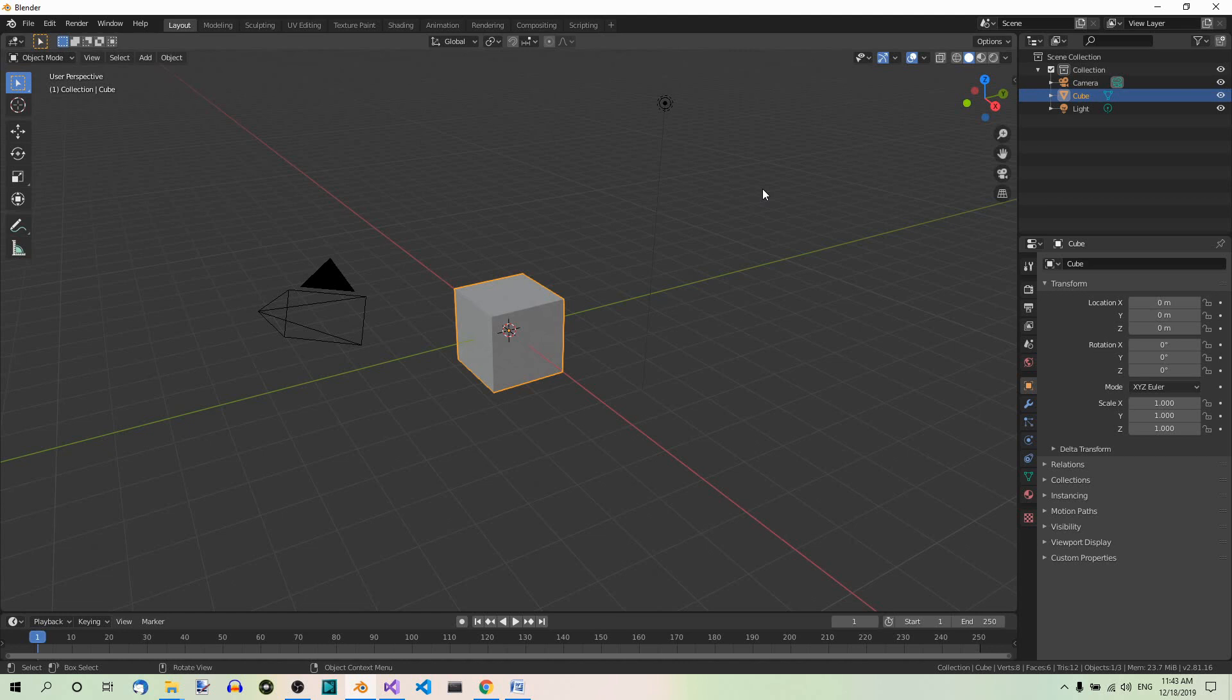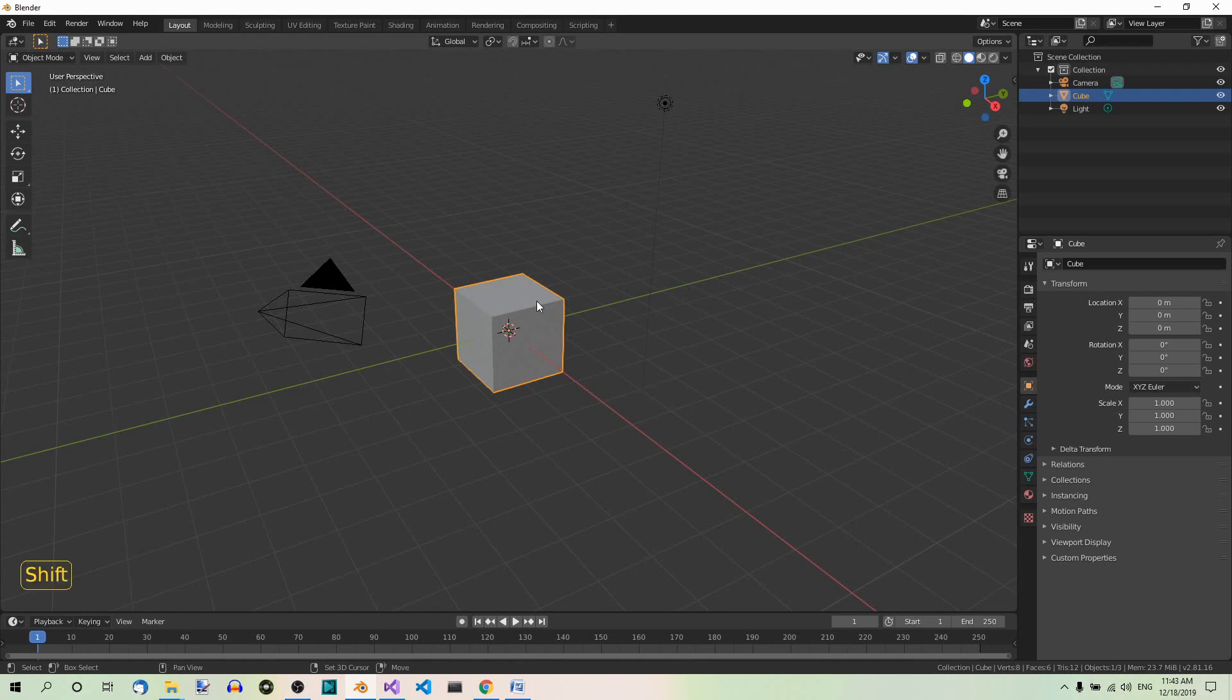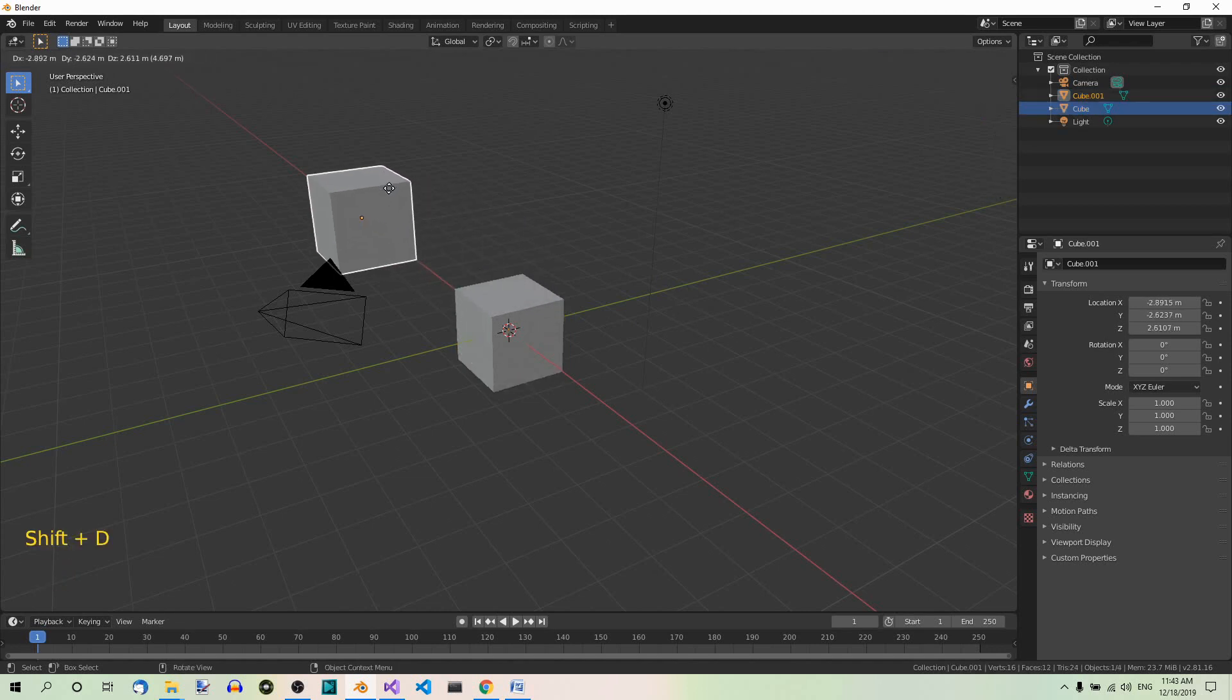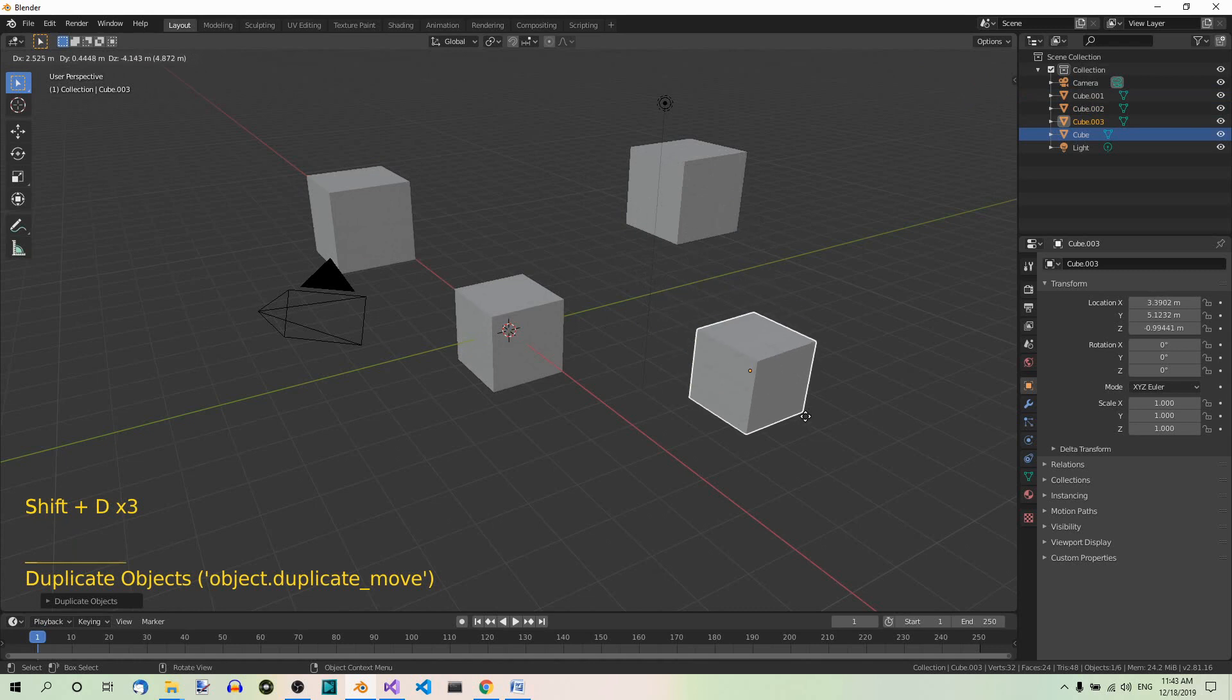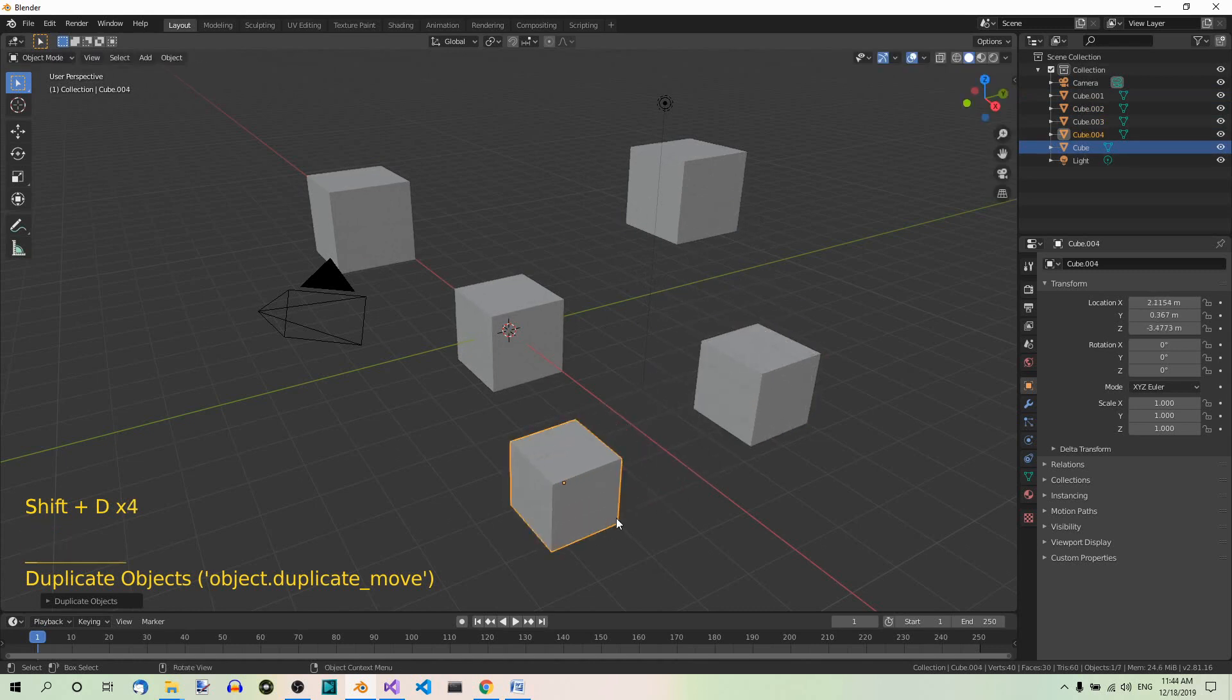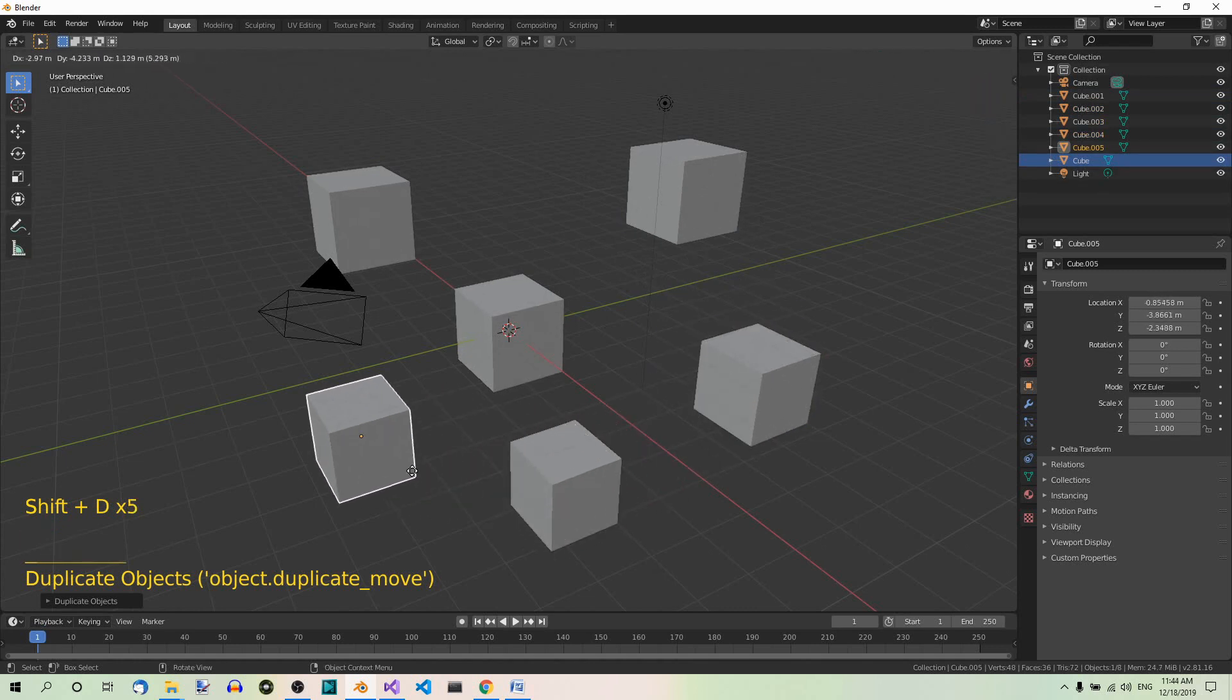In order to demonstrate how to rename multiple objects simultaneously, let's create the objects first. You can just duplicate the default cube several times. So, Shift D, duplicate several times, and so on.